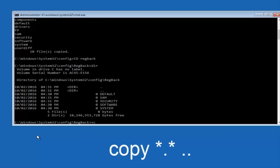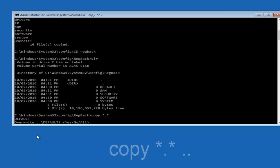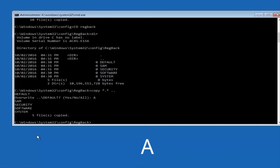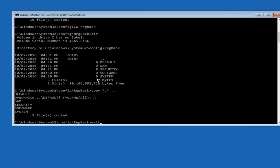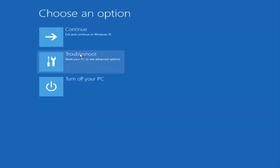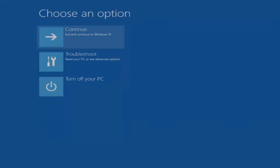If you have non-zero values, you're going to type: copy, space, star dot star, space, two dots back-to-back, and then hit Enter on your keyboard. When it says overwrite, type the letter A on your keyboard and then hit Enter. At this point, you can type exit. Most of you guys should not have zeros here, but if you do, this method will not work for you — I just want to make that exceptionally clear. So we have exit typed in here, I'm going to hit Enter to confirm that command. Then underneath Choose an Option, I'm going to select Continue — Exit and Continue to Windows 10.